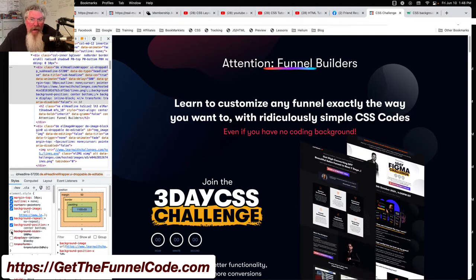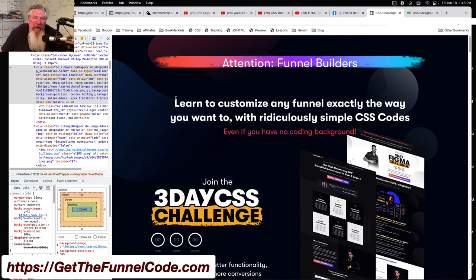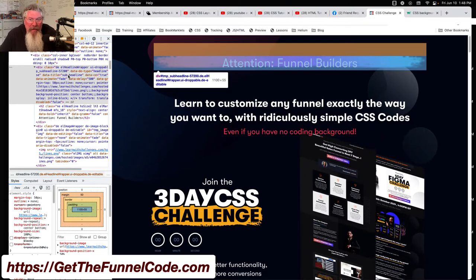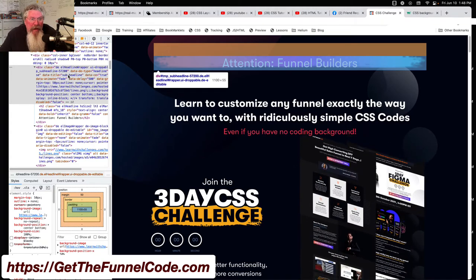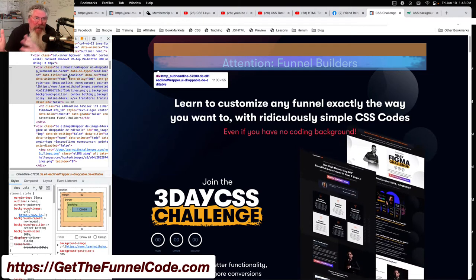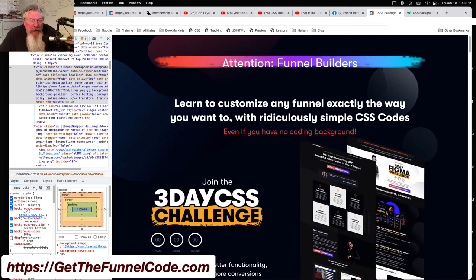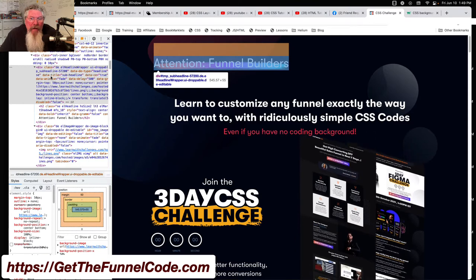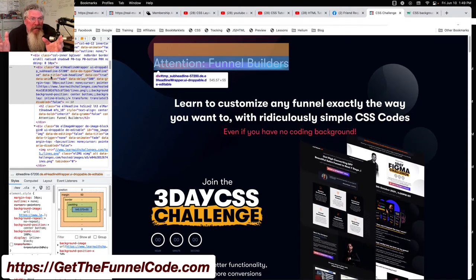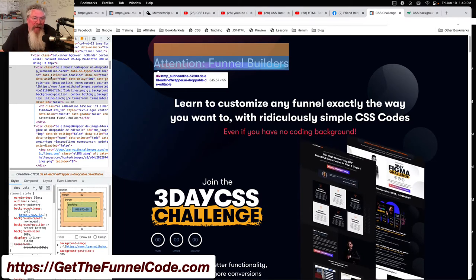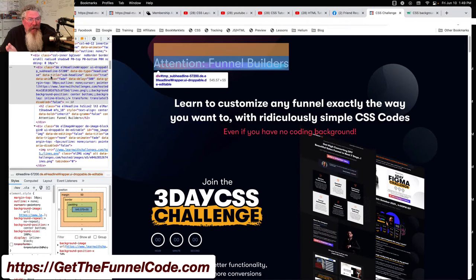Now we're going to say background-size: 100%. But again, there's the problem — because this is a block-level element, 100% is basically the width of the screen, or certainly the width of the column. So what we want to do is shrink this down so it's only the width of the text. The first thing we're going to do is turn that into an inline-block — an inline-level element. You can see it went from being full width all the way across to only the box containing it, which is only as wide as it needs to be to fit the letters inside.